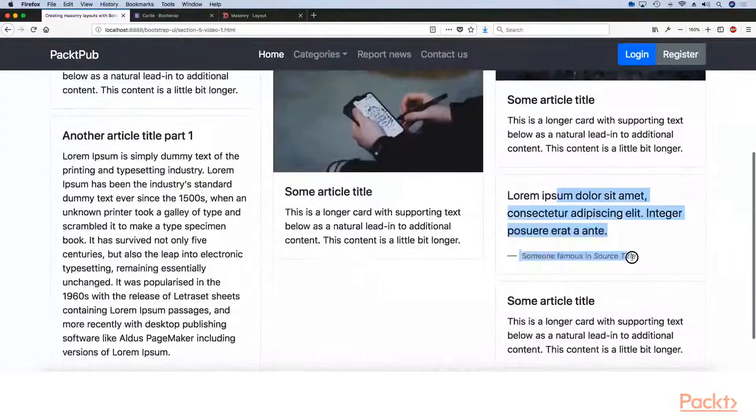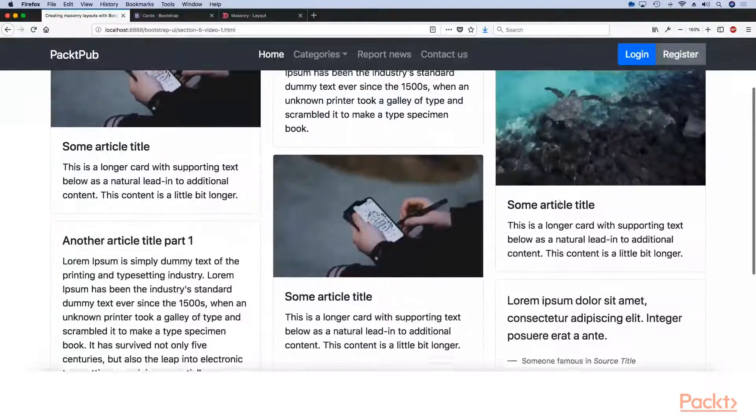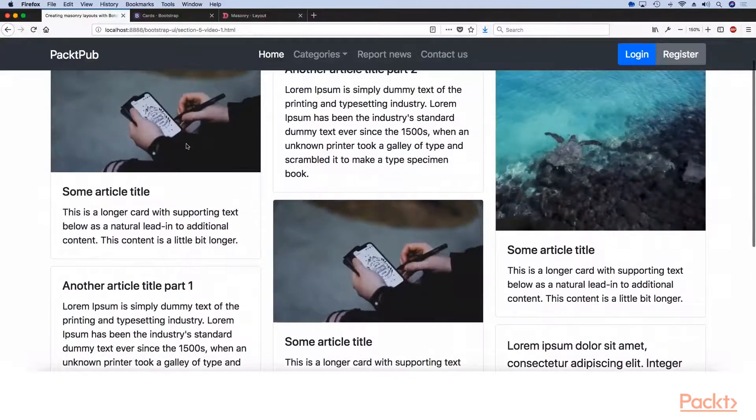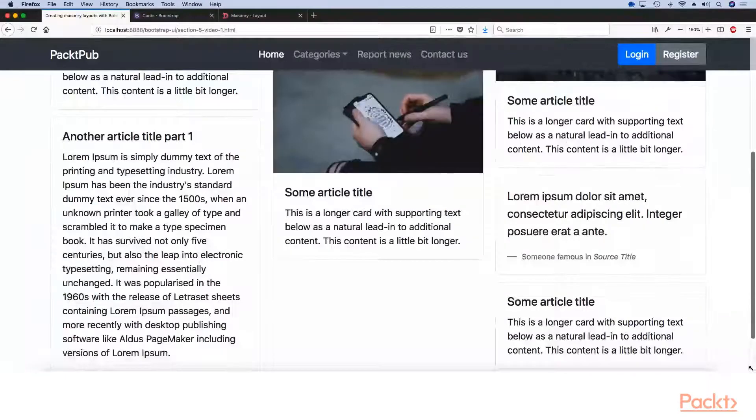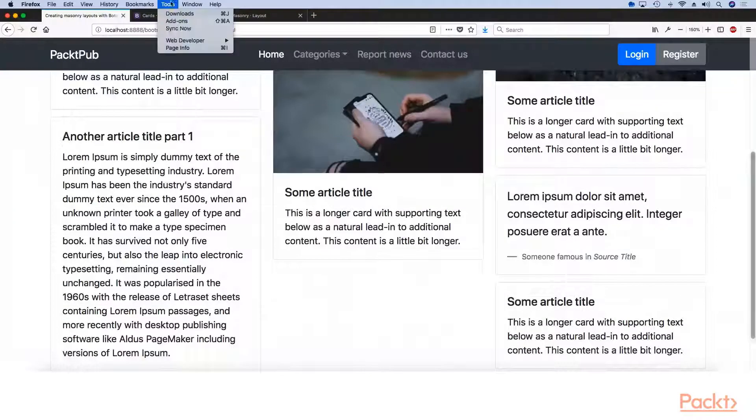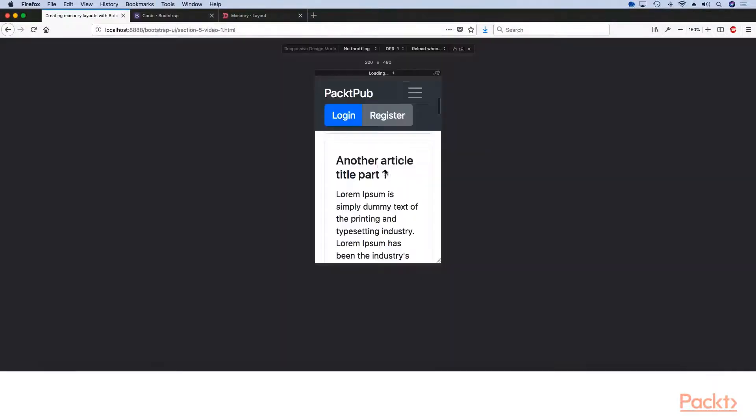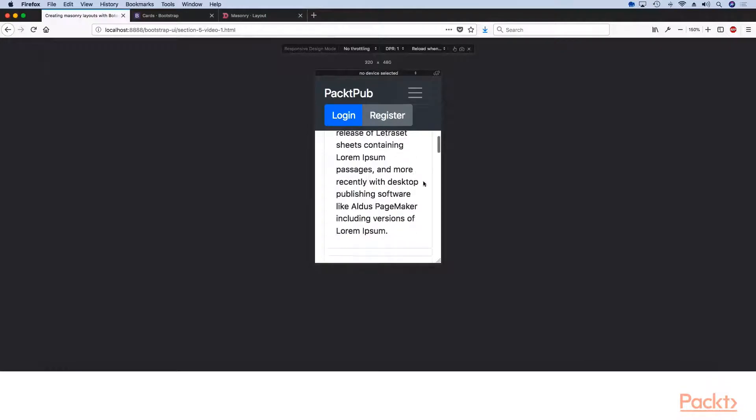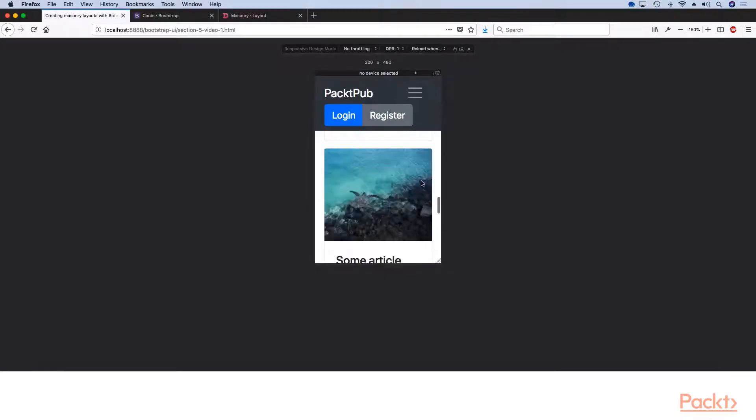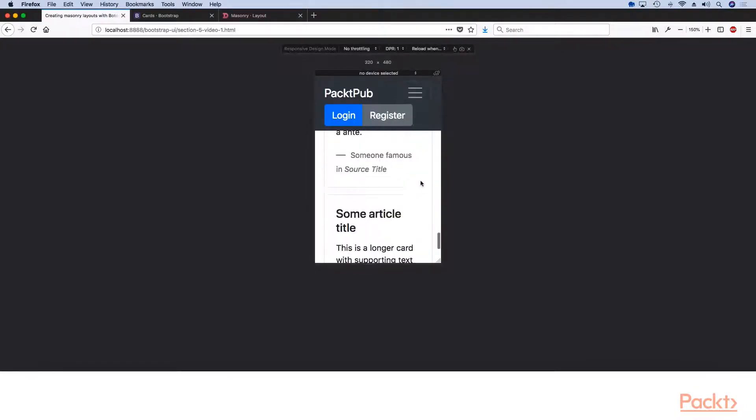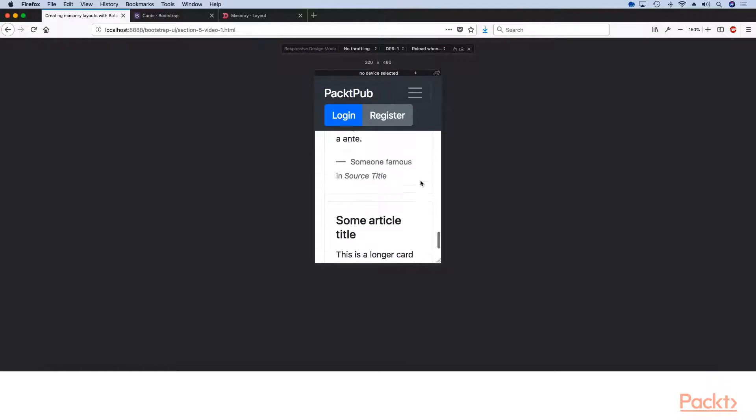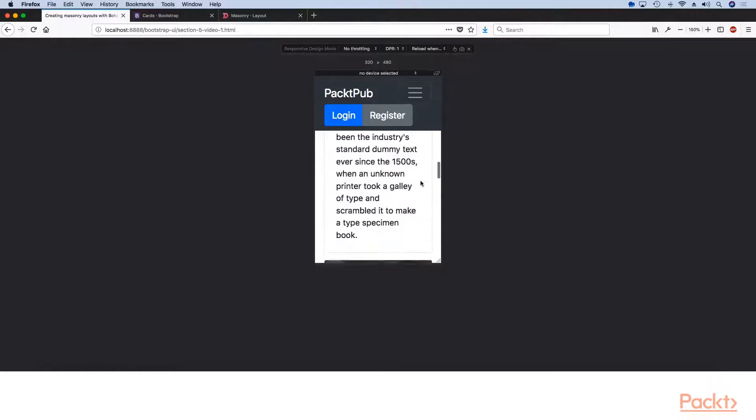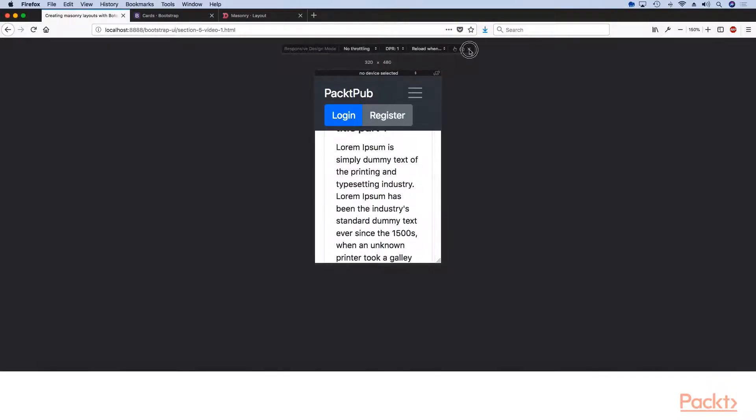Then we have some without the image. And then we have this block quote layout. And as you can see, nothing is breaking. Everything looks perfect. And when we go down to a smaller size, everything will still work perfect because we're actually using Flexbox. And by default, this becomes responsive on a mobile phone.